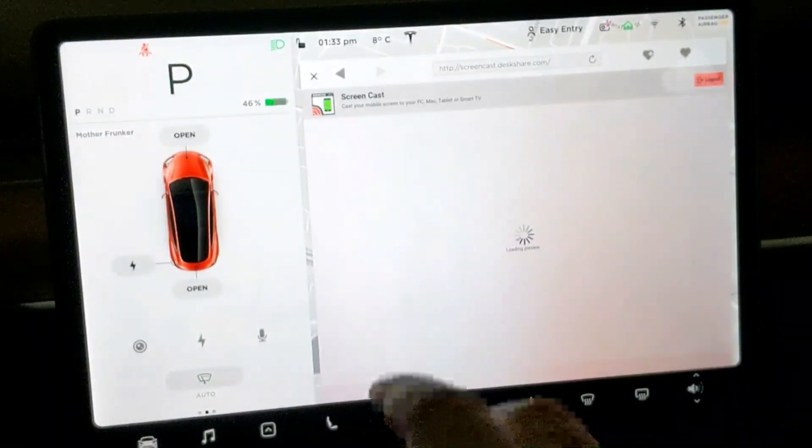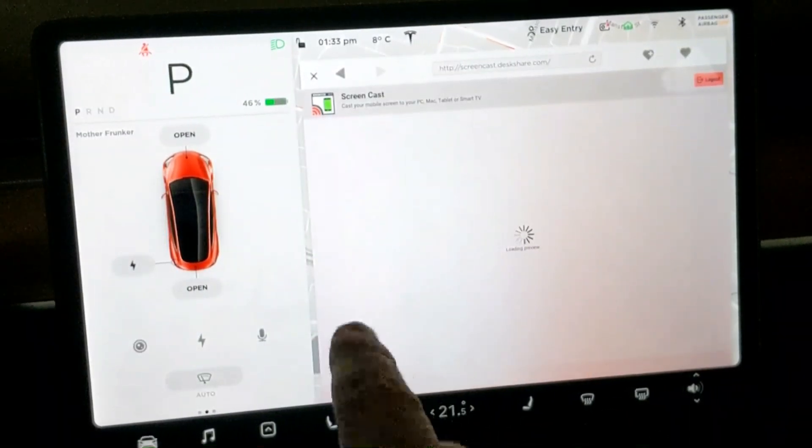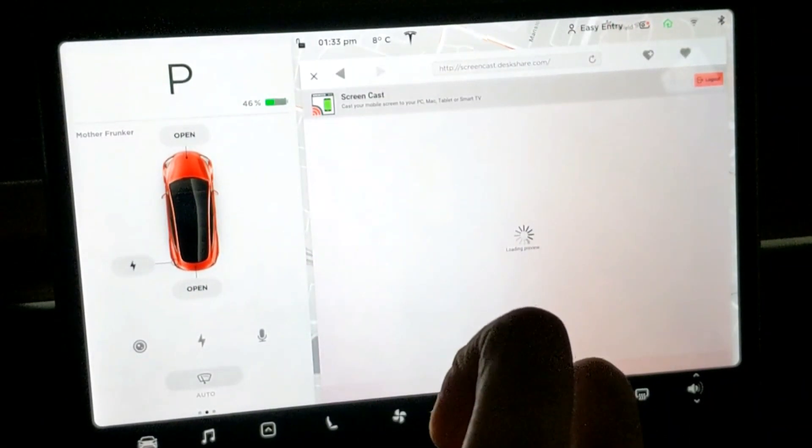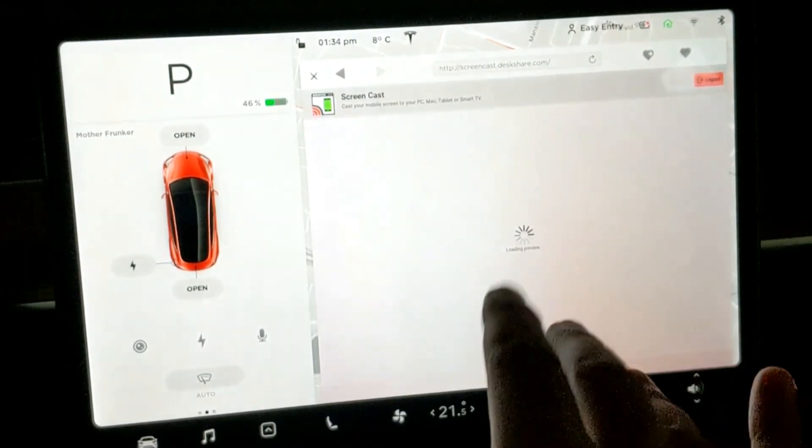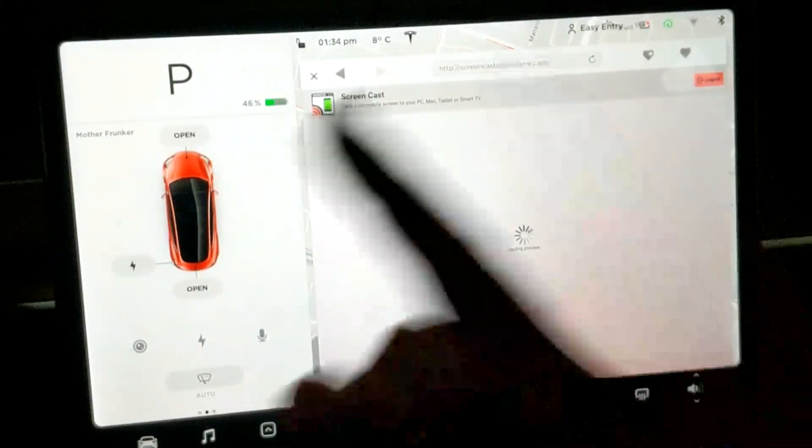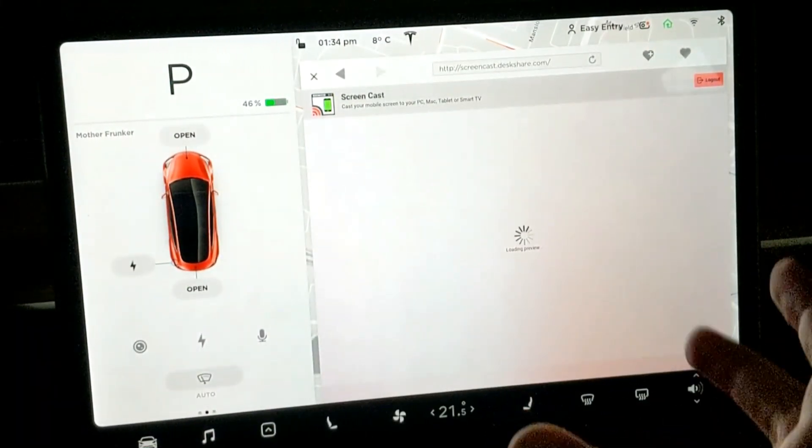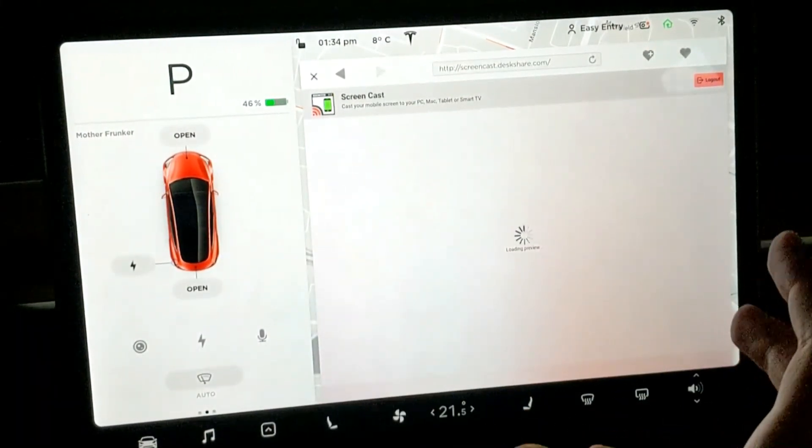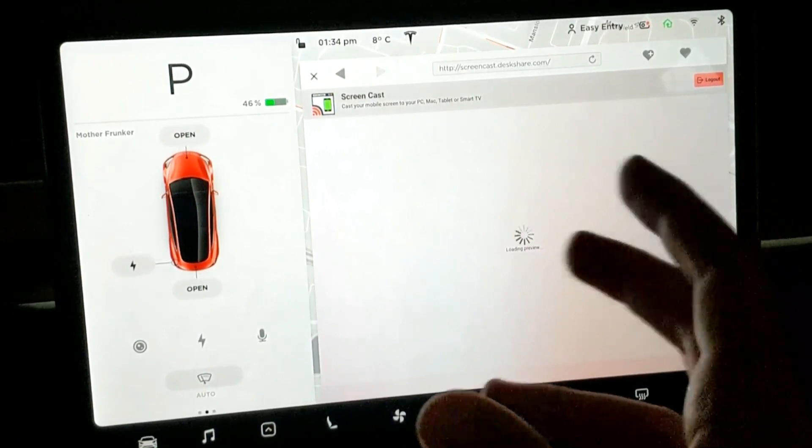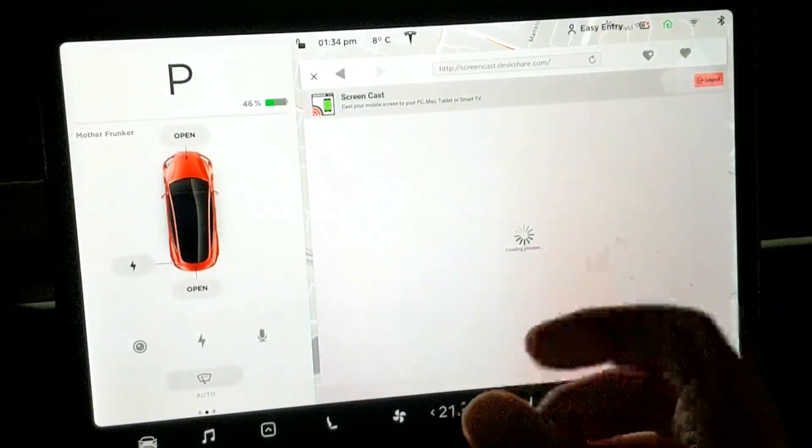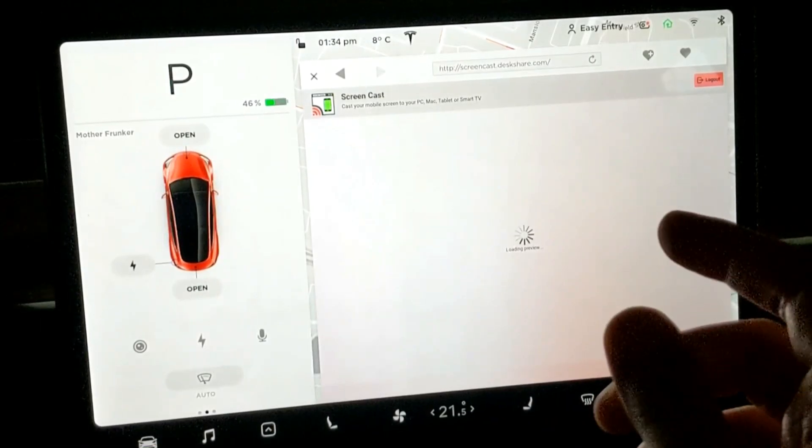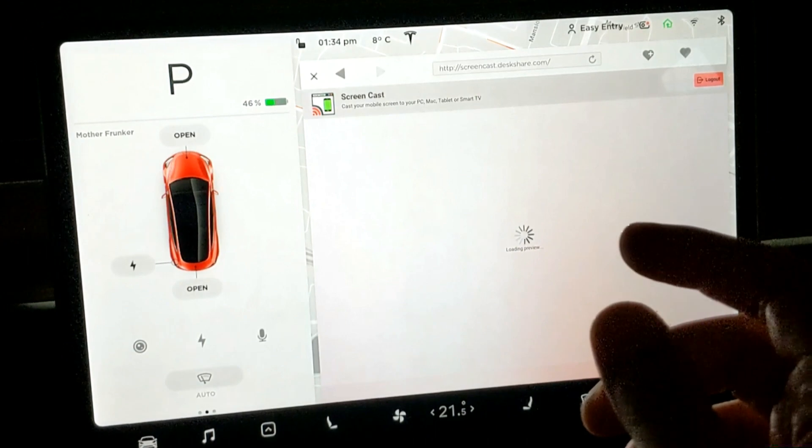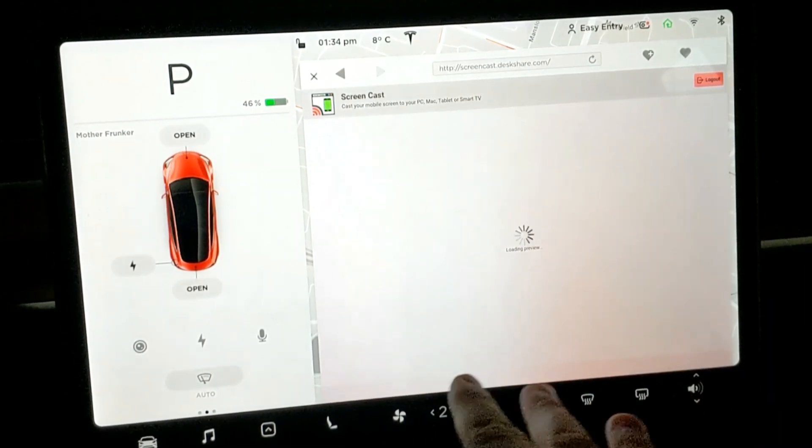I tried maybe ten different apps like this where you can mirror your phone screen to a web browser app, and most of the time the Tesla browser came back with browser not supported, or it would load like this but nothing would actually happen. Whereas this one does work.